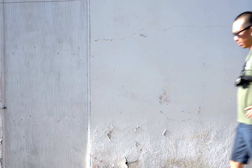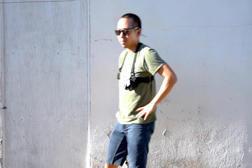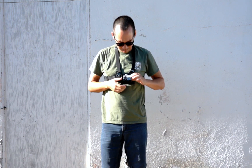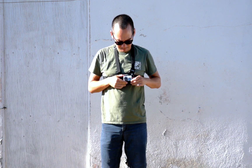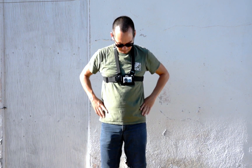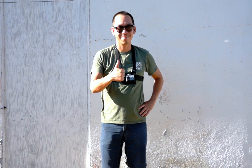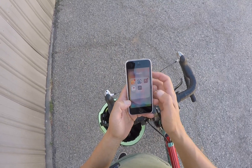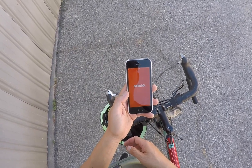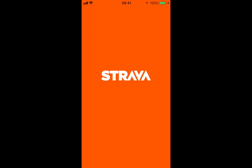With your tools ready, get out there and ride your bike. Don't forget to bring your camera and your iPhone with Strava loaded. When you're ready to capture your ride, turn on the camera first, then start your Strava if you haven't already done so.